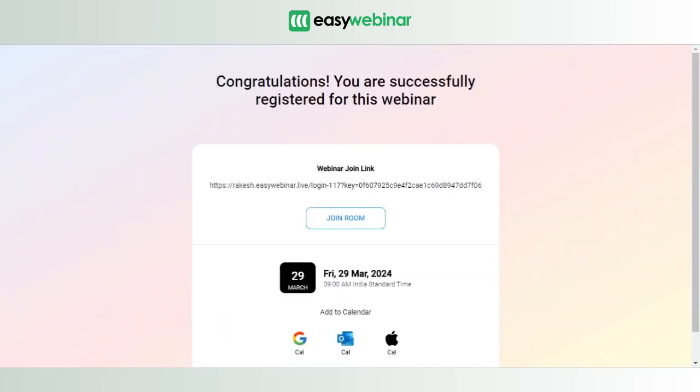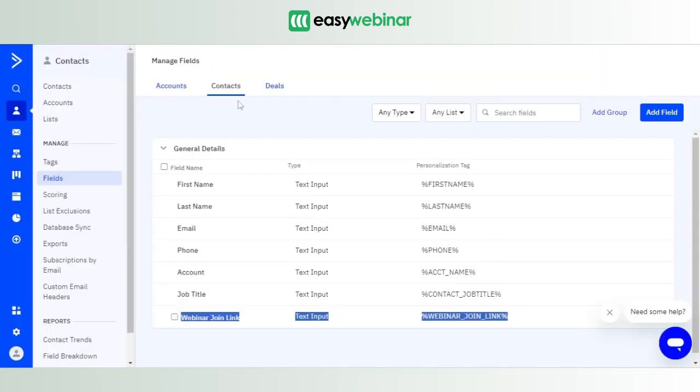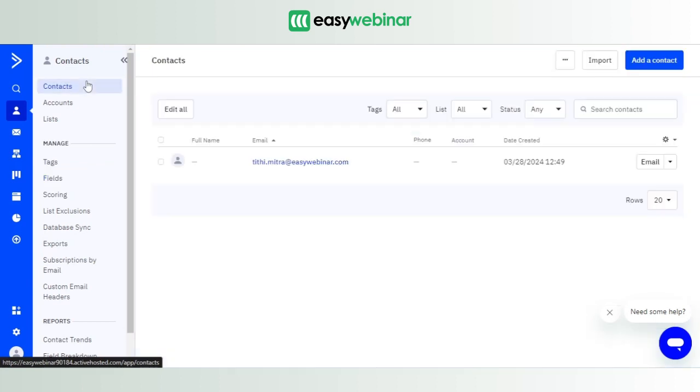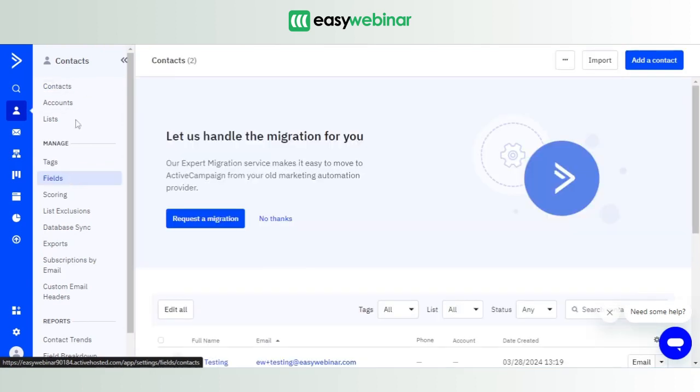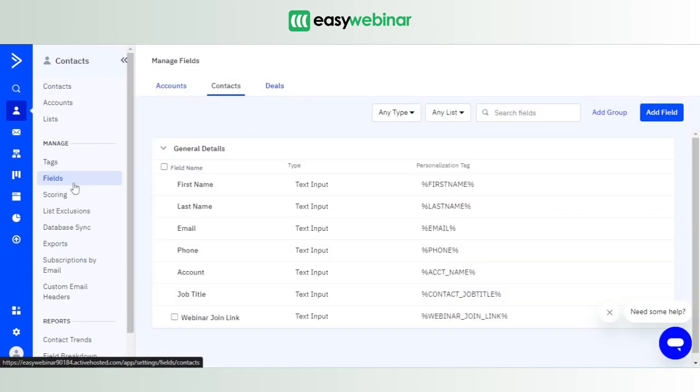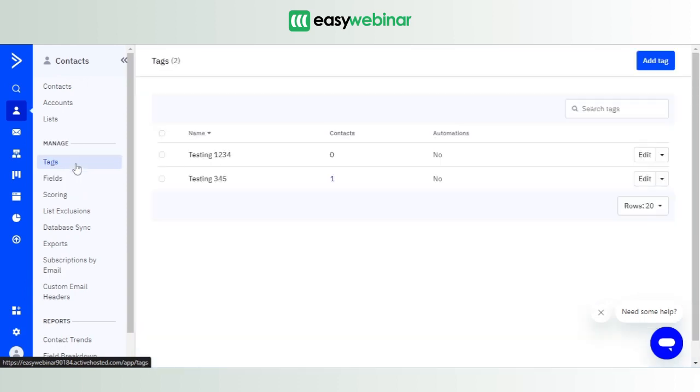you get the webinar link as well. All right, so this is how we essentially retrieve information about a particular candidate, a particular attendee, and we utilize it for our marketing funnel, sales